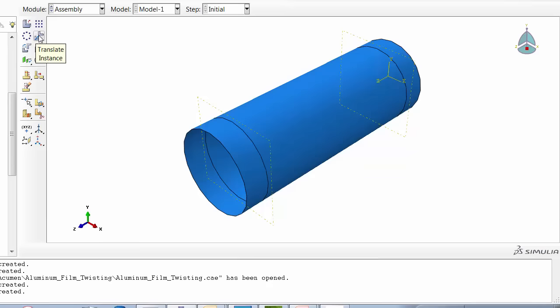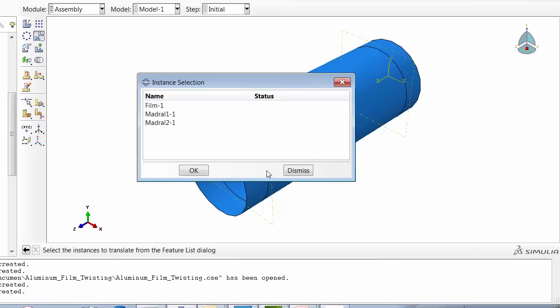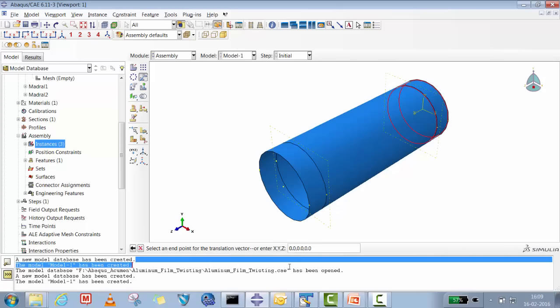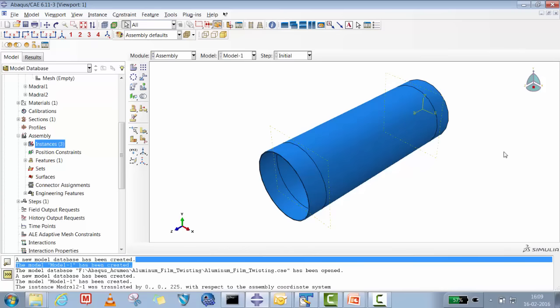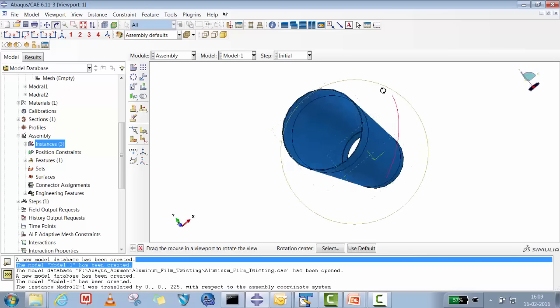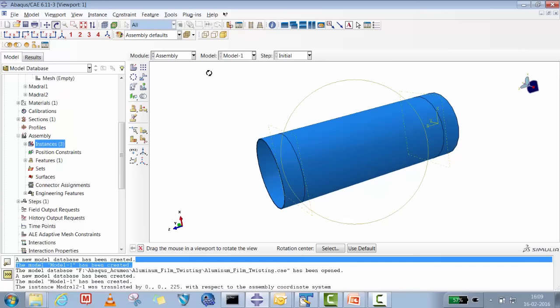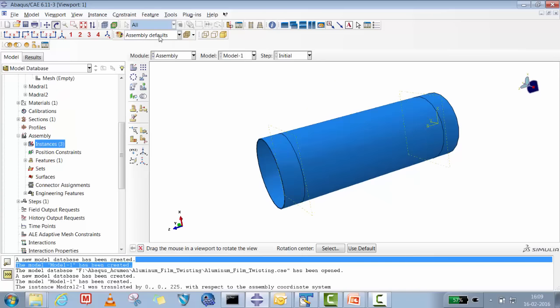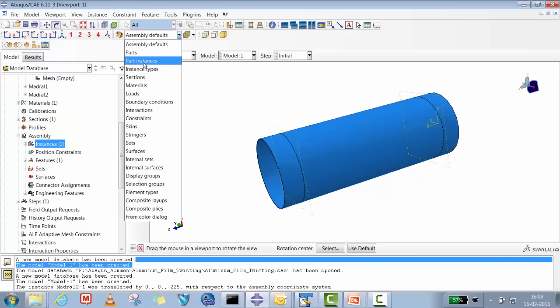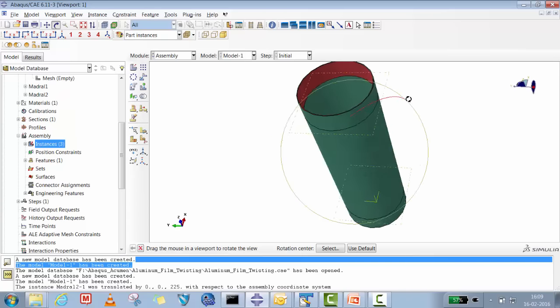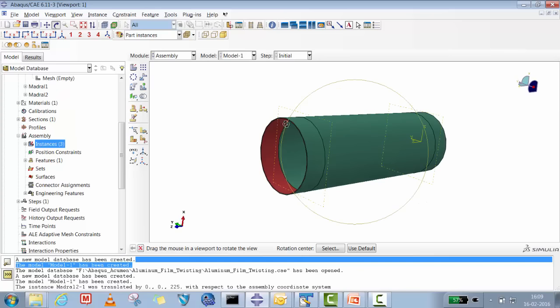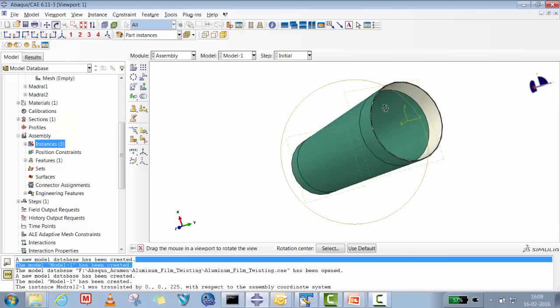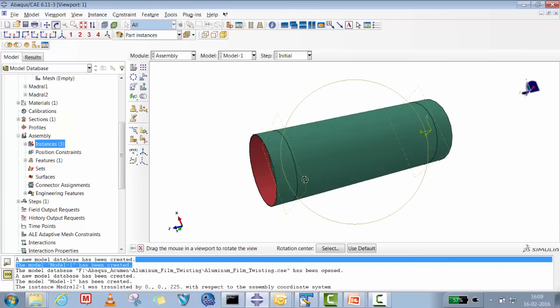I'll take the film instance and translate mandrel two from one end around 225mm in the Z direction. So now there are two mandrels - one is here and the other is at the opposite end. Let's go to the assembly. You can see one mandrel at one end in red color, the film in green, and the other mandrel in gray at the other end. So we're done with the geometry setup.